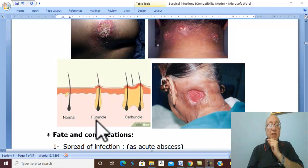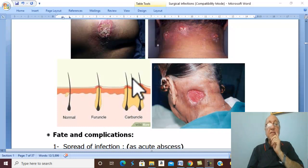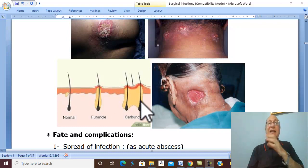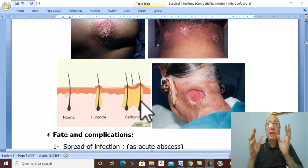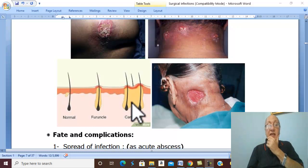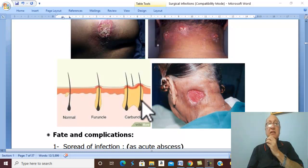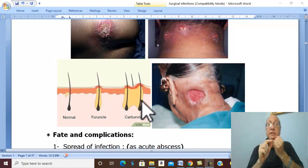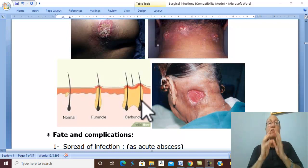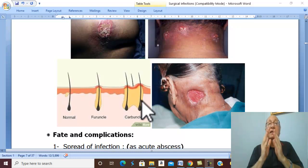But in carbuncle, infection starts in many hair follicles simultaneously. The infection then spreads into the underlying subcutaneous fat, causing necrosis of subcutaneous fat and thrombosis of the blood vessels, leading to infective gangrene of subcutaneous tissue.